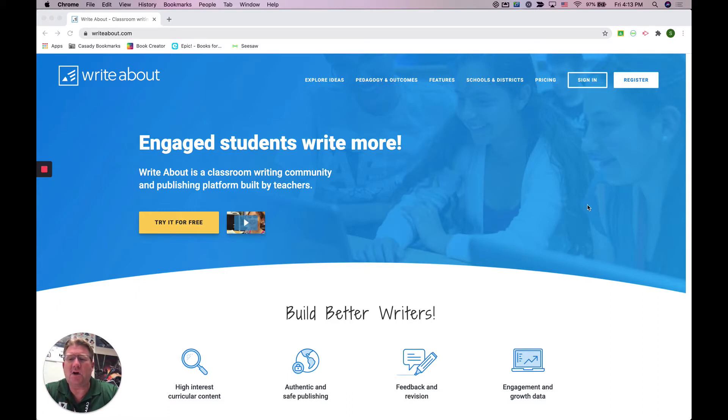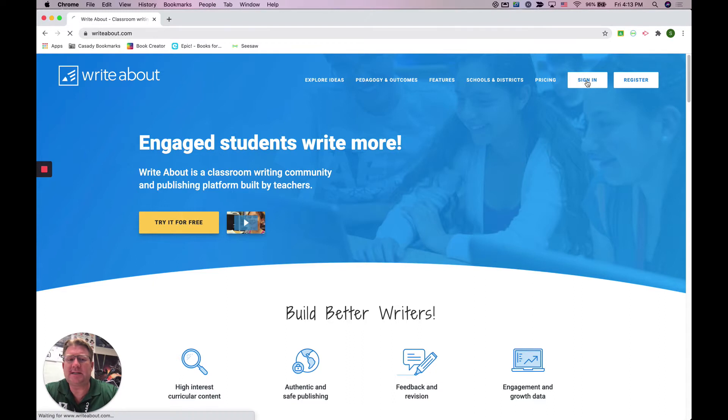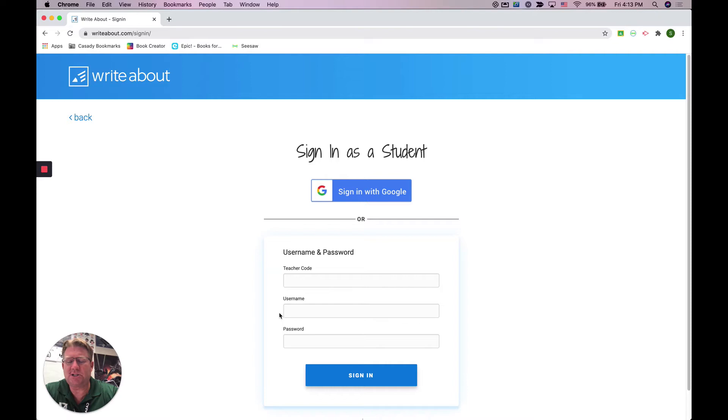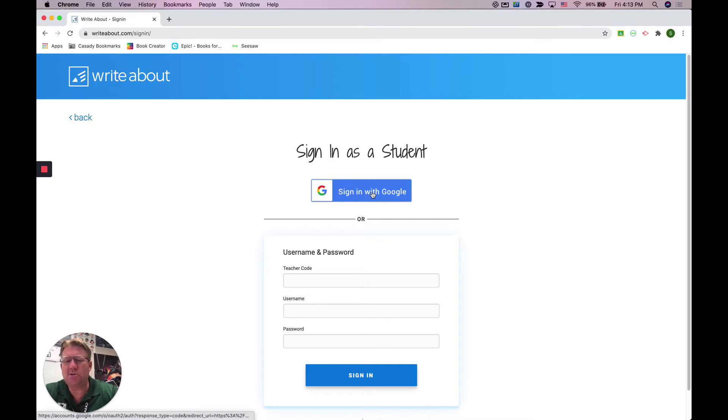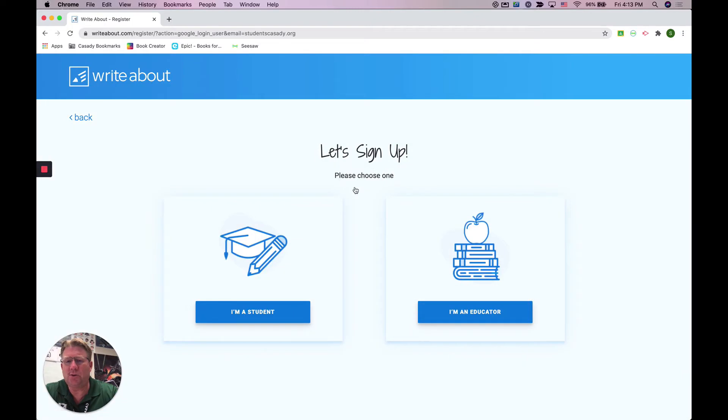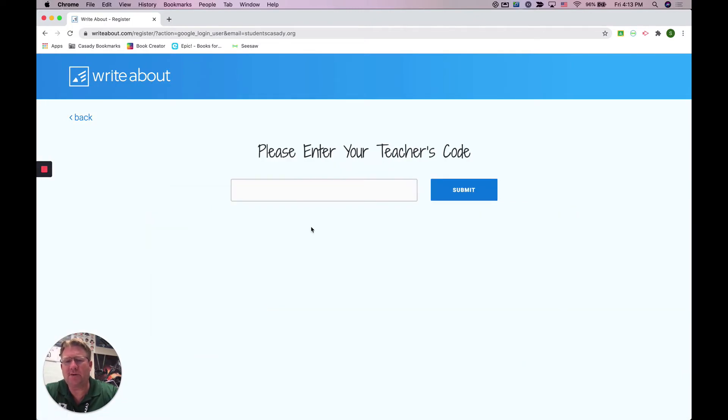So I have gone to the website WriteAbout.com and I'm going to click sign in. It will ask you first, are you a student or an educator? You're going to click student. We are at our school using Google, so you're going to click sign in with Google.